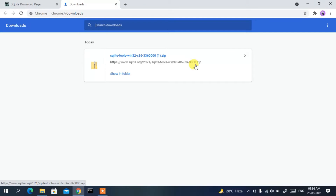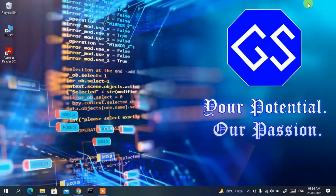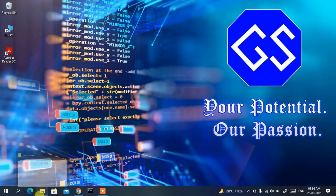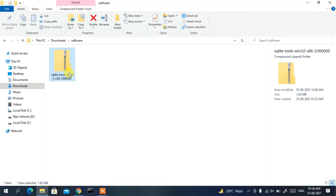Once the download is complete, cancel the download bar and minimize the browser. Go to your Downloads directory and you can clearly see the SQLite tools zip file has been downloaded.